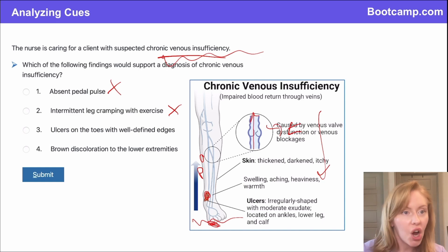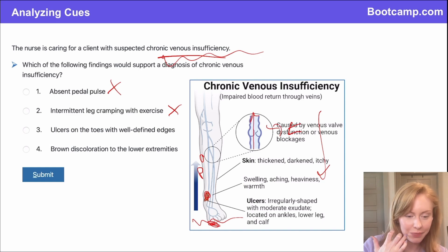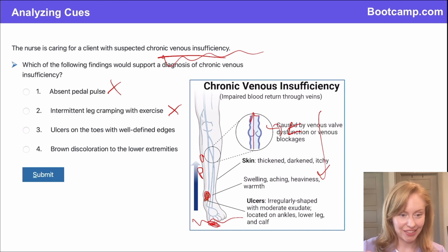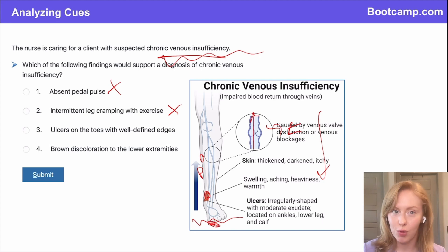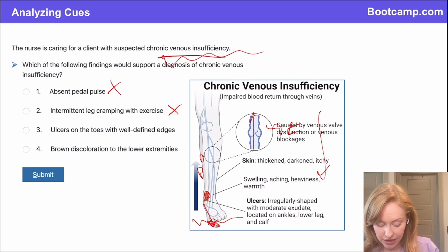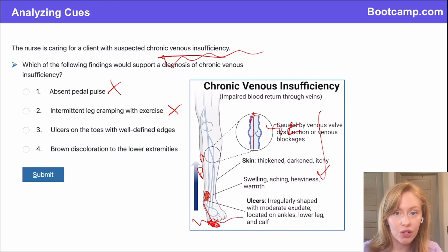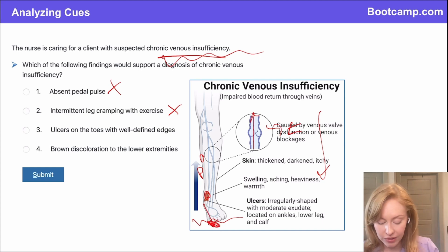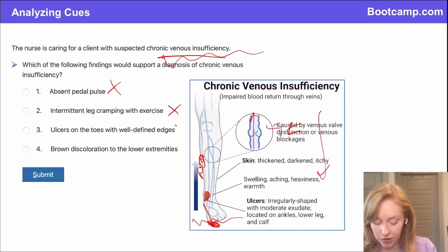Ulcers on the toes with well-defined edges — that is an arterial problem. We are not getting enough blood flow to the foot, and so down here on the toes is where you have arterial ulcers, versus higher up on the leg with venous ulcers. So this is also an arterial problem.